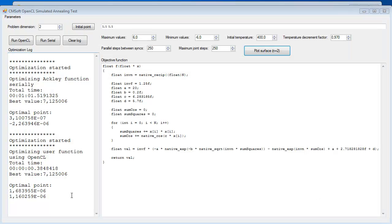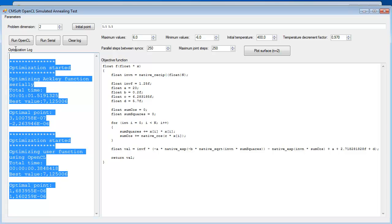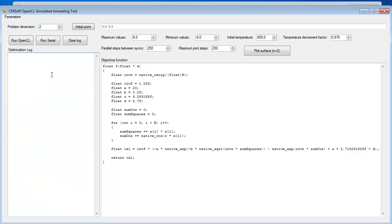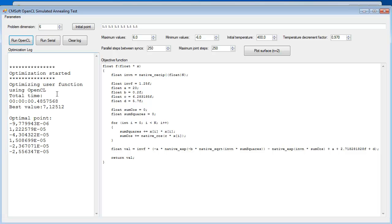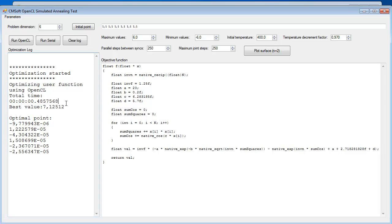OpenCL enables us to run this code with more dimensions than two. And still get to very good results in very little time. See, I've just used the algorithm to minimize the Ackley function with six dimensions. And it didn't take a second.